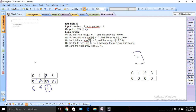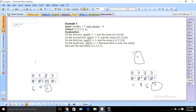Now let's consider example two where candies is 12 and number of people is 4. For the first person we assign 1, leaving 11. Second person gets 2, leaving 9. Third person gets 3, leaving 6. Fourth person gets 4, leaving 2. That completes one iteration, but we still have 2 candies left to distribute. We go back to the first person and start a second iteration.